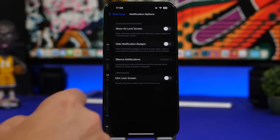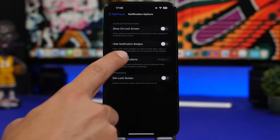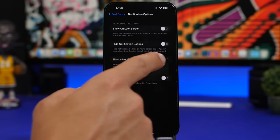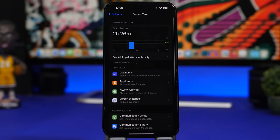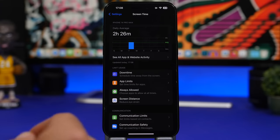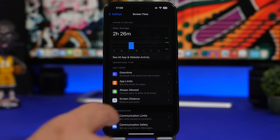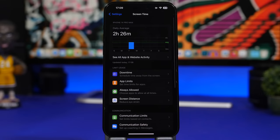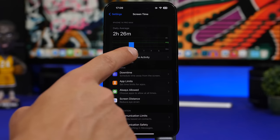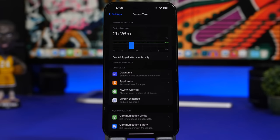On Focus modes, you can now choose to silence notifications while locked or always. Screen Time has a new look and a really cool new feature called Screen Distance — if you hold your iPhone close to your face for a long time, it will notify you. Screen Time also now shows app and website activity instead of just app activity.